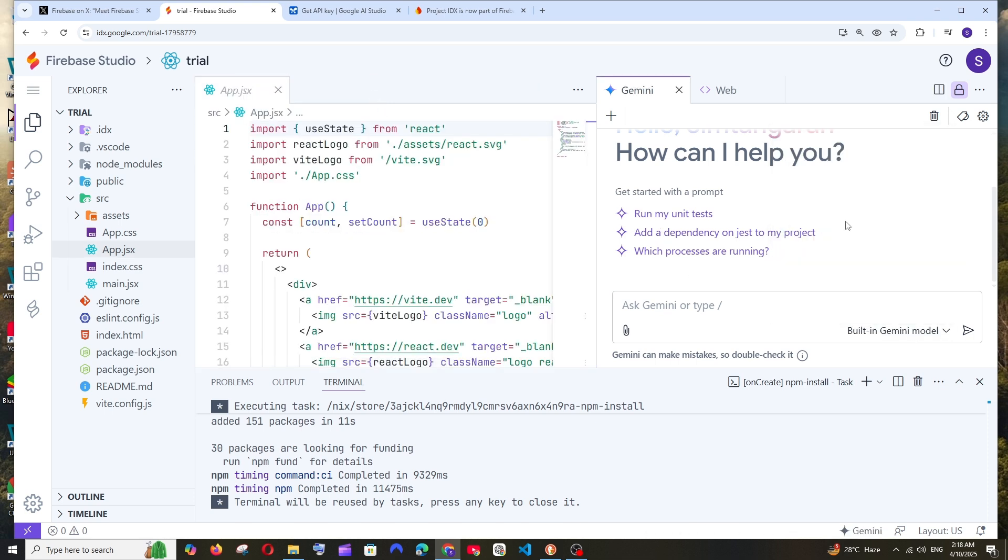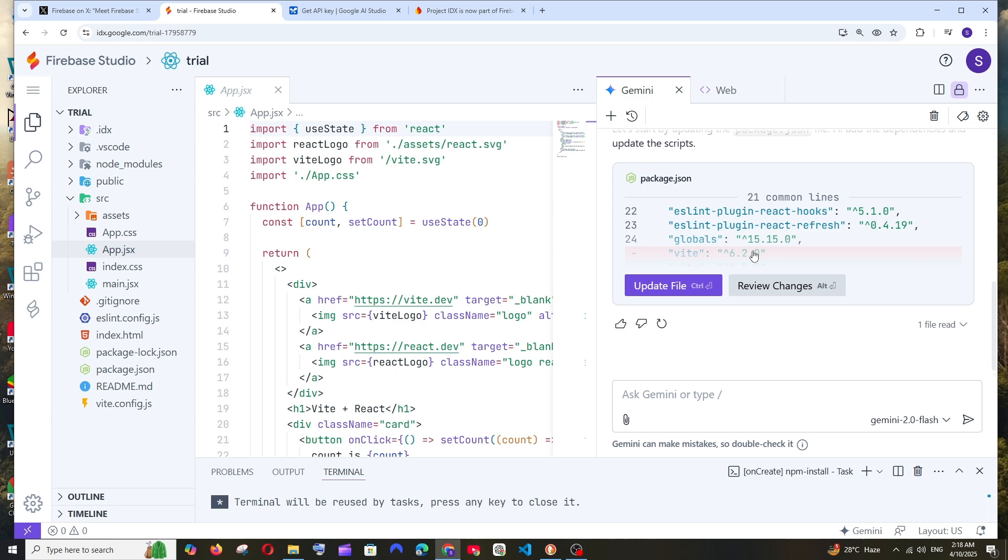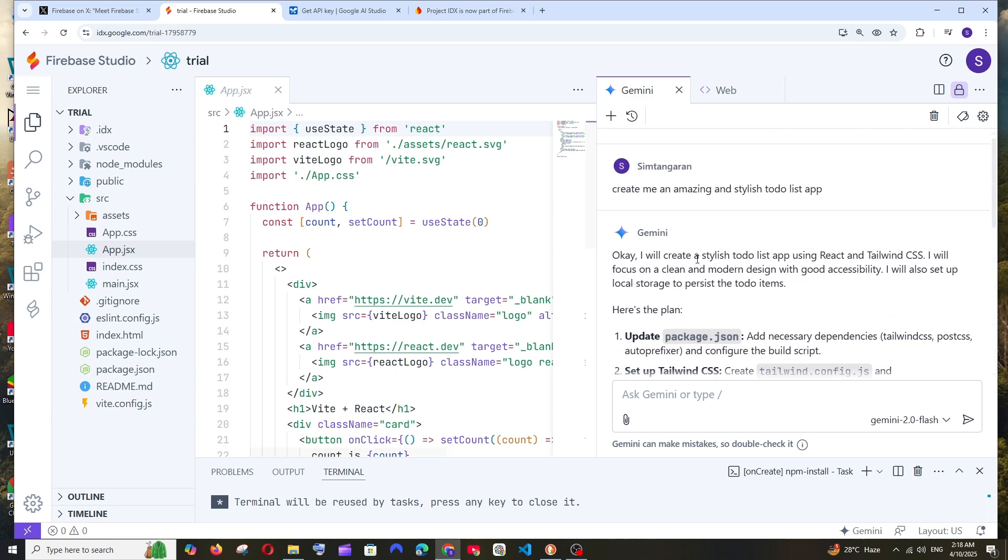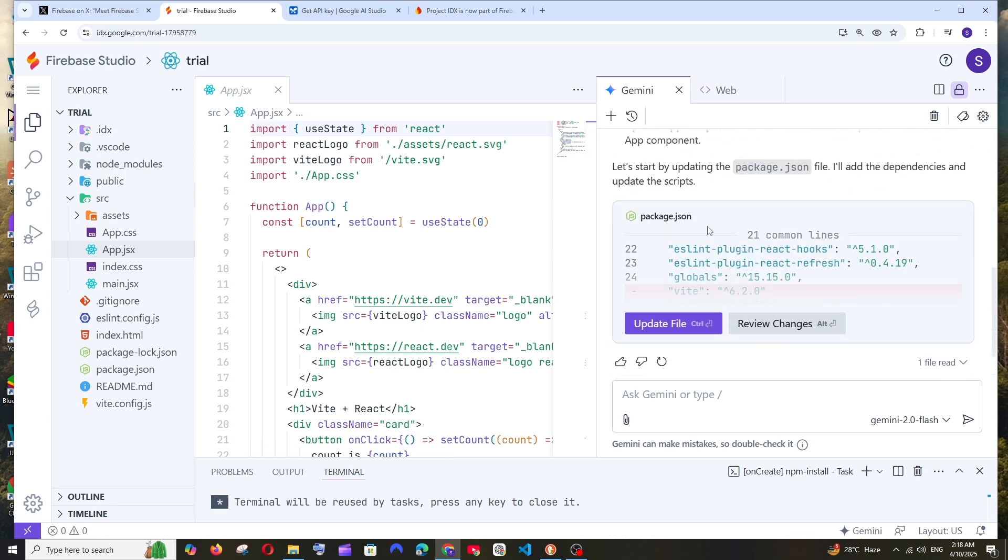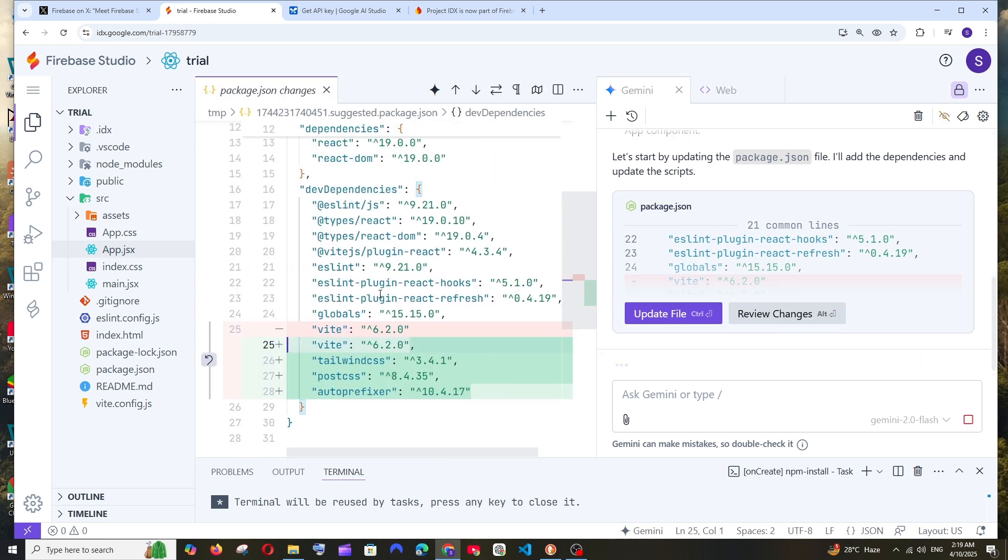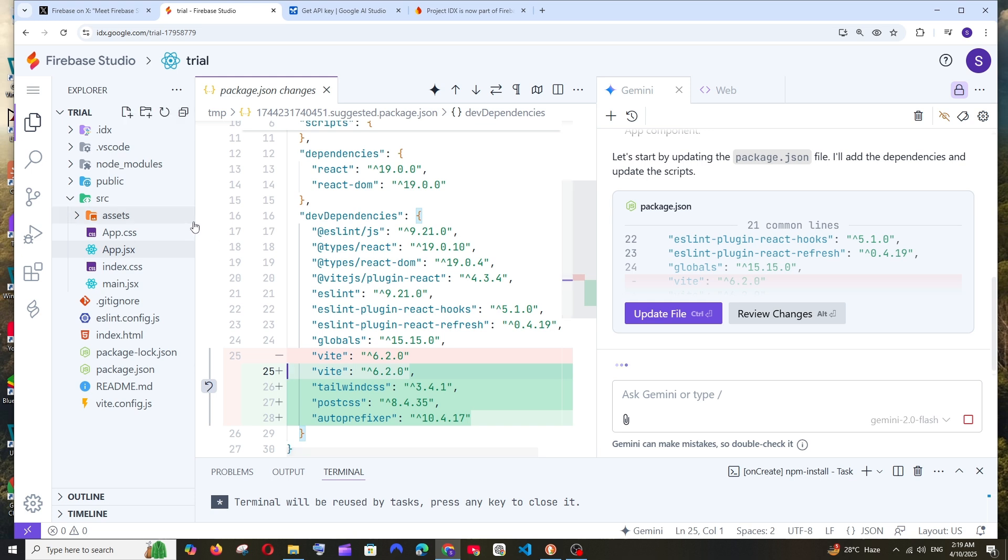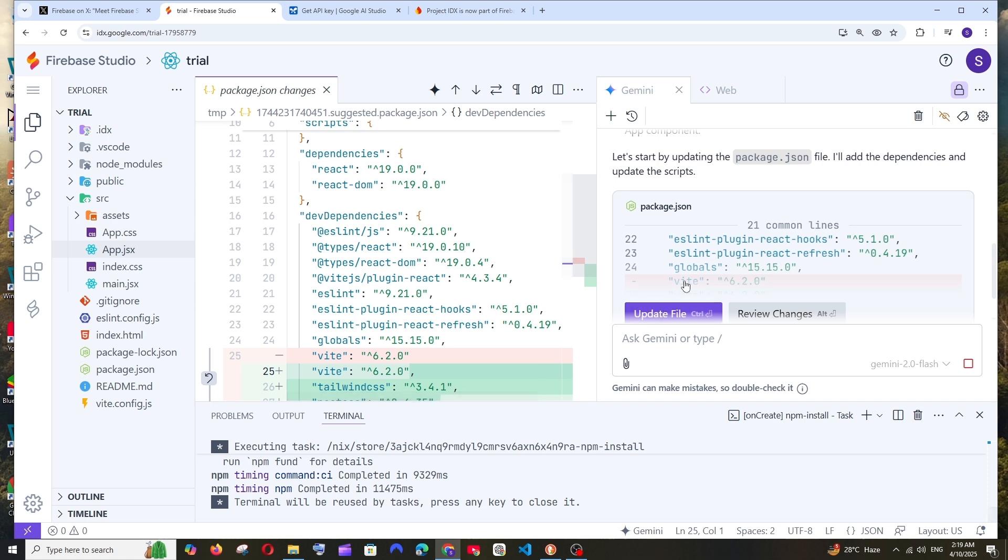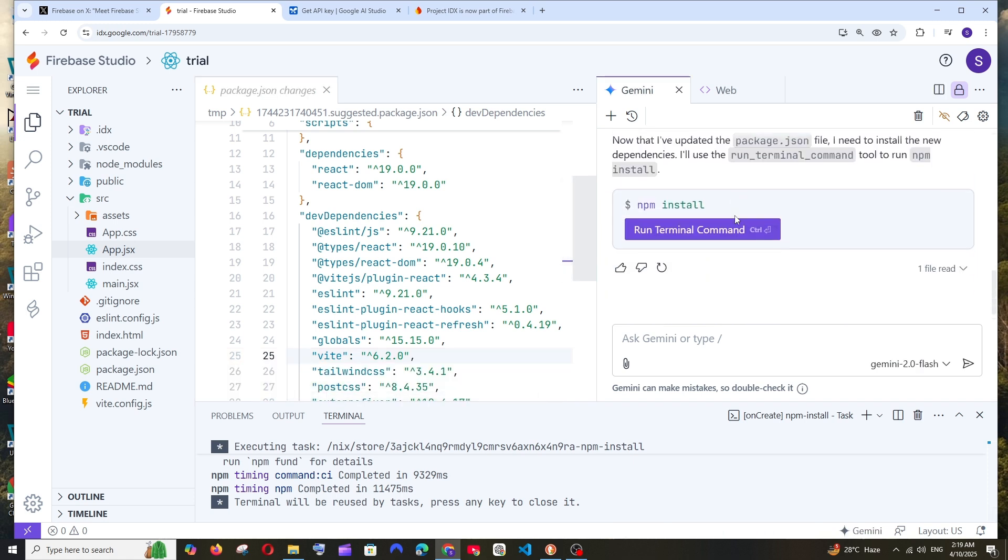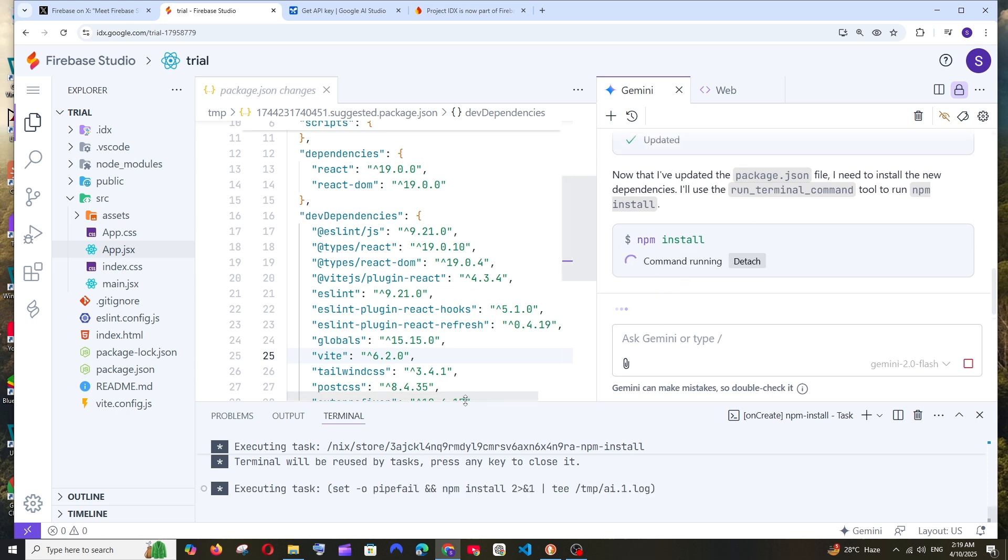Let's start with a simple one: create me an amazing and stylish to-do list app. I'm using Gemini 2.0 Flash. Let's see what it can do. This is how it asks - it's going to install Tailwind CSS, that's amazing. It makes changes in package.json. If you want to review changes, click here. It shows what new code it's going to add. If you're fine with the changes, click update file and it proceeds.